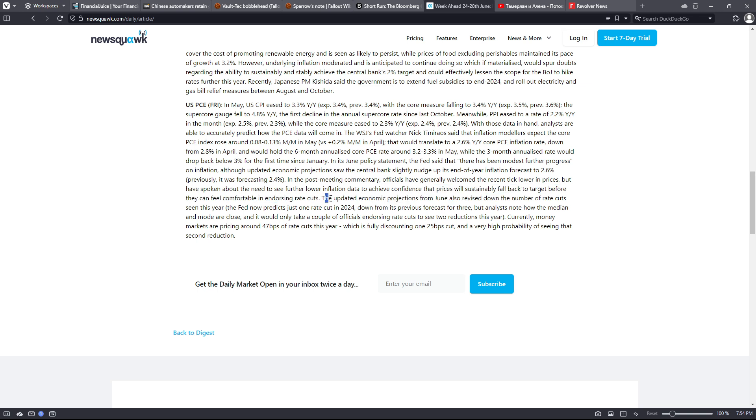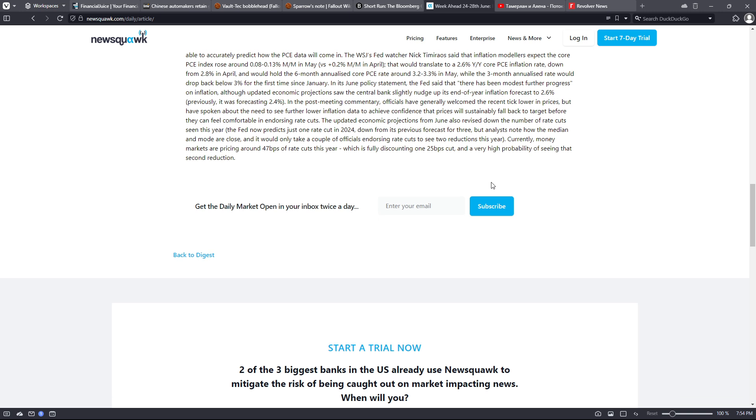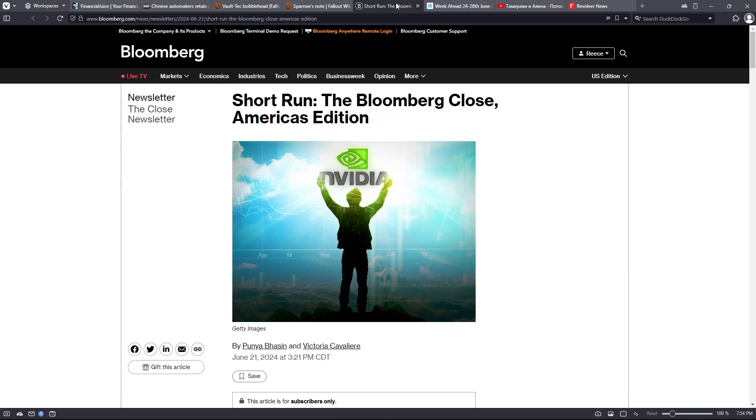The updated economic projections from June also revised down the number of rate cuts seen this year. The Fed now predicts just one rate cut in 2024, down from its previous forecast for three. But analysts note how the median and mode are close and it would only take a couple of officials endorsing rate cuts to see two reductions this year. Currently, money markets are pricing around 47 basis points of rate cuts this year, which is fully discounting 1.25 basis point cut and a very high probability of seeing that second reduction.